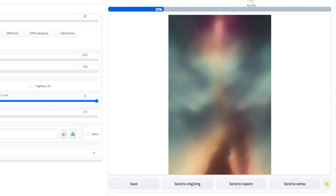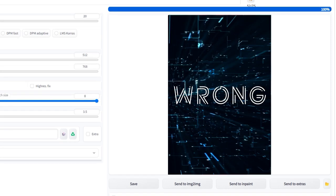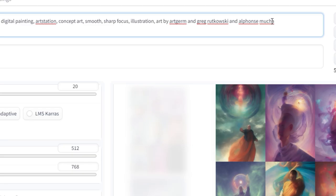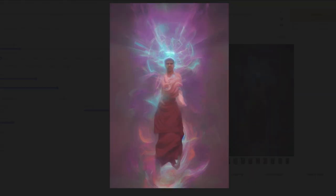Goddammit, Stable Diffusion won't make what I'm telling it to. Until now. There's more than one way to get Stable Diffusion to listen to you, but the most effective way I've found is by highlighting important parts of the prompt with parentheses to give it a higher weight.